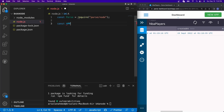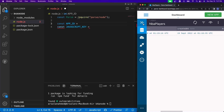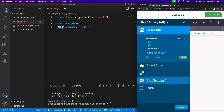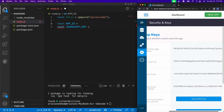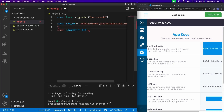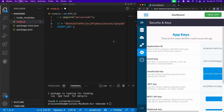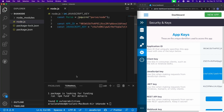Next we need const APP_ID and const JAVASCRIPT_KEY. These two values we get from the Back4App dashboard. To find them, click the little arrow to open the side nav bar, then go to App Settings and then Security and Keys. This is where you'll find all your security keys. The Application ID is what we need for APP_ID, and the JavaScript Key is what we need for JAVASCRIPT_KEY. Copy the first one and place it in quotes, then the second one in quotes as well.